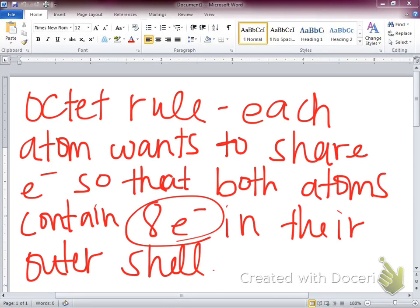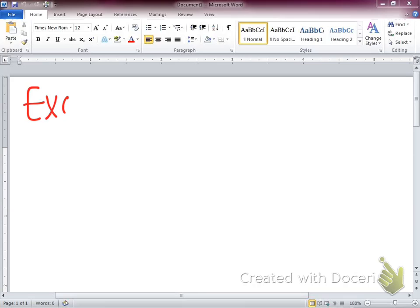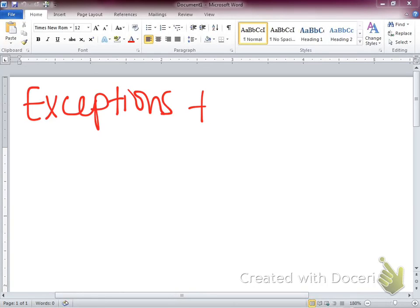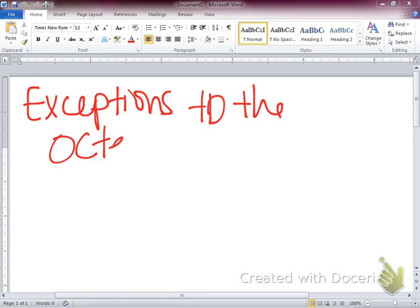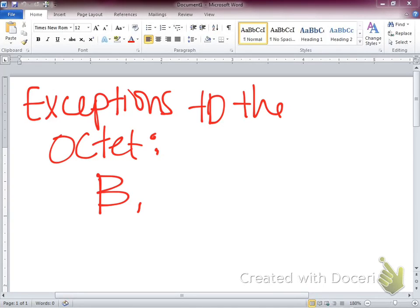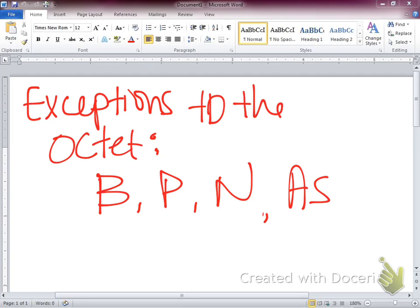There are a few exceptions to the octet rule. Some atoms are okay with not having eight electrons, or they might be okay with having more than eight. Boron is an exception. Phosphorus is an exception. Nitrogen is an exception. Arsenic is an exception. These are pretty generic ones that we see used often — there are more, but these are common exceptions.